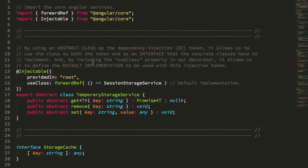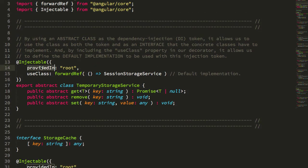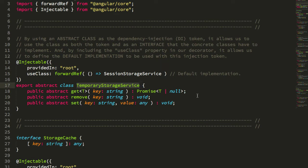And if we scroll up, what you can see here is that I'm using the provided in root for my temporary storage service, but then I'm also using this used class.